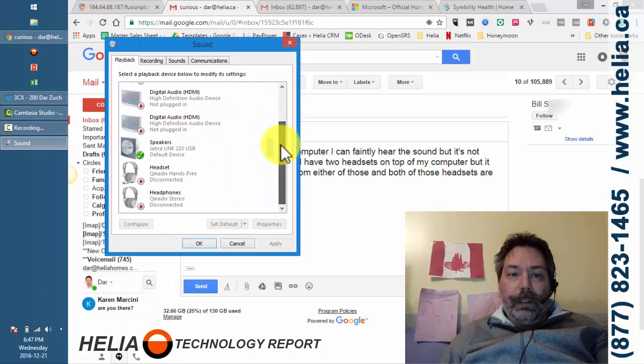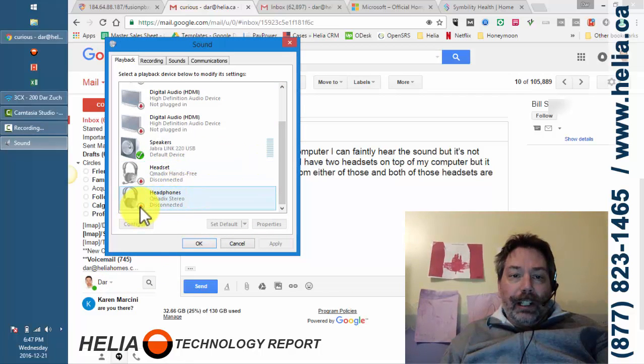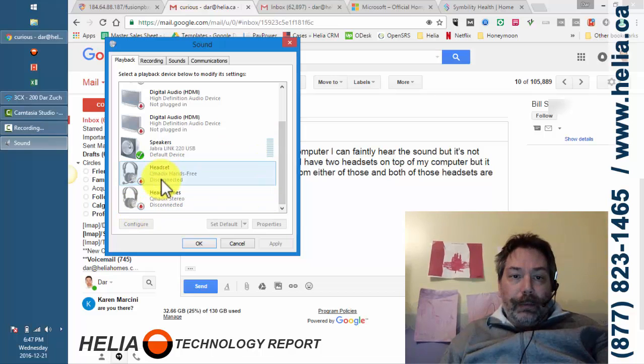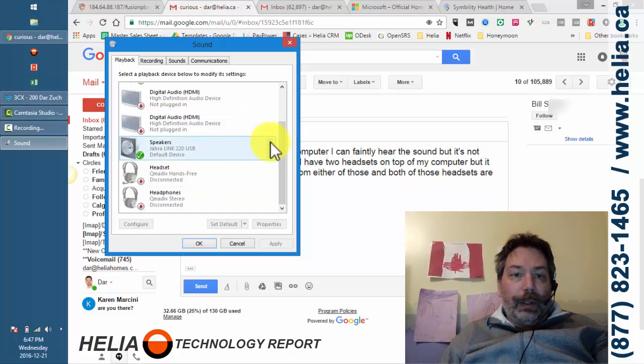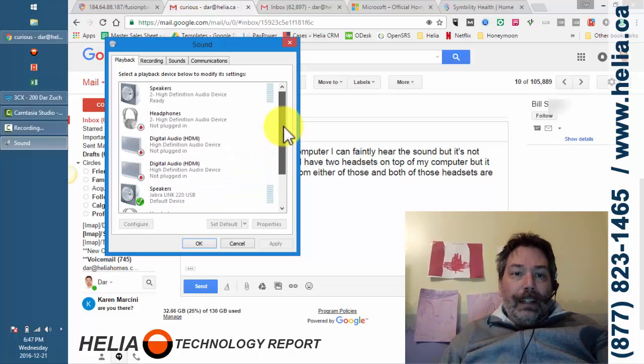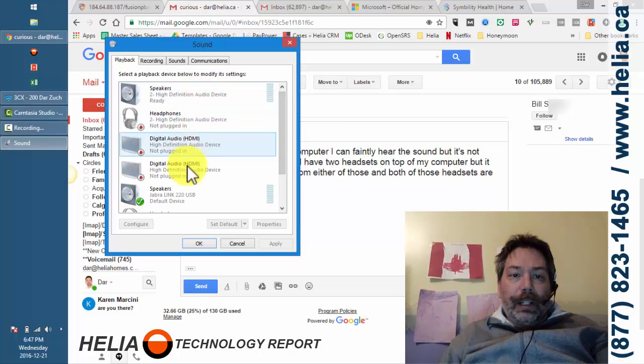You'll notice that I've got quite a few different things plugged in here. I've got a Bluetooth speaker that's not currently connected, another Bluetooth speaker, this is my Jabra headset I'm currently wearing, and then we've got different things like speakers and whatnot.